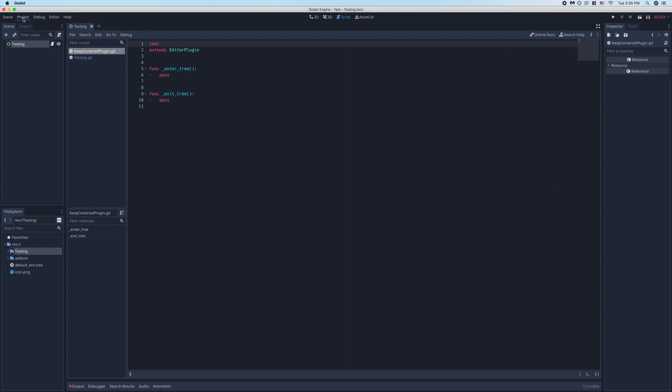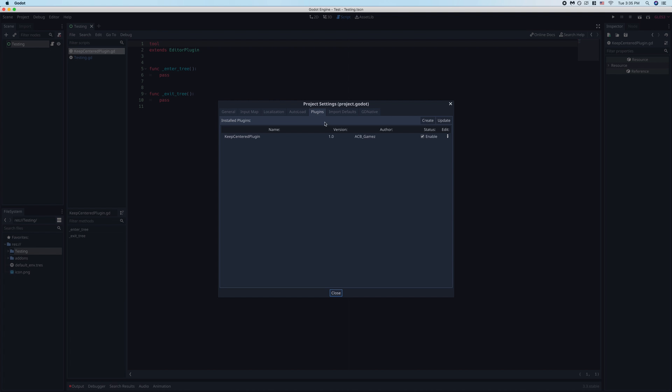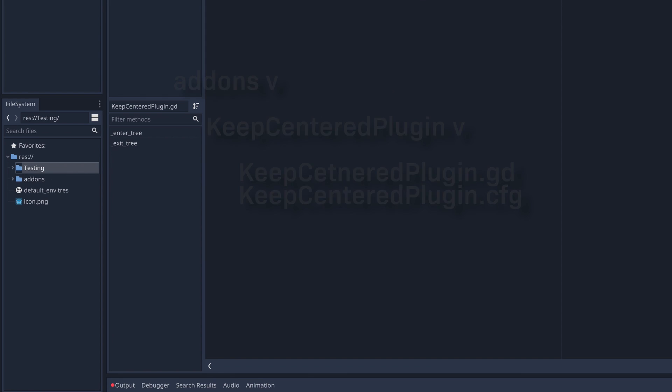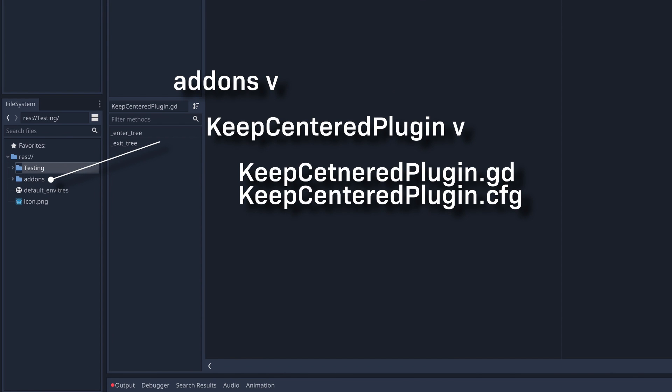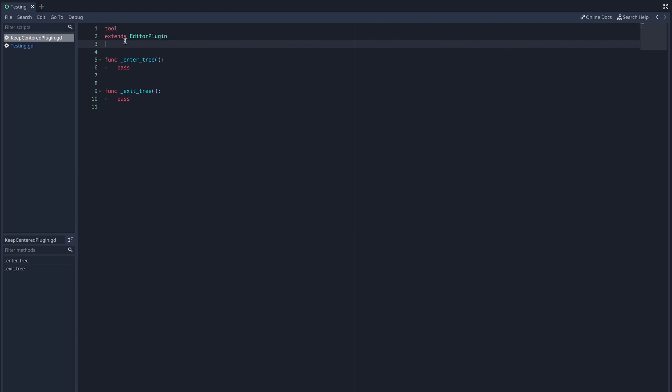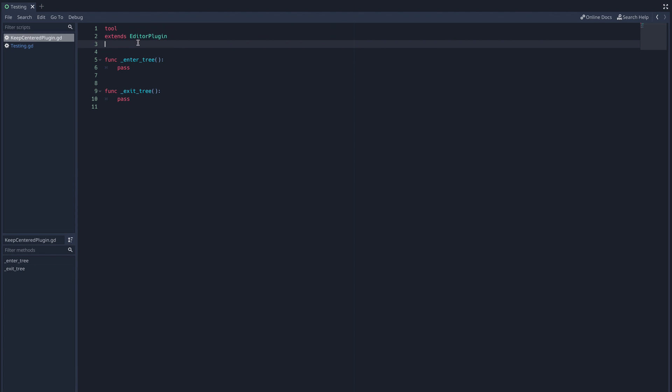Now you should see your plugin listed back in the plugins tab of your project settings, and it should be enabled. In the file systems tab, you should see an add-ons directory containing your plugin .gd and .cfg files. Godot should also have opened your plugin .gd script with the tool keyword at the top, extending editor plugin.